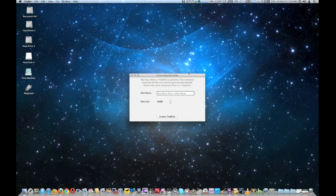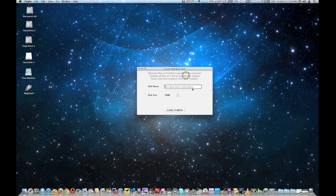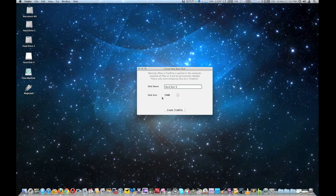We're going to go ahead and select Make New Temp Disk, and this pop-up window appears. It says you must enter a disk name, which is a handy way of keeping things organized. We're going to call it Disk Five and label it so it's easy to find.